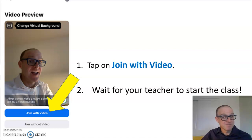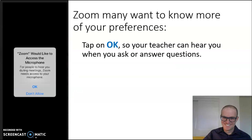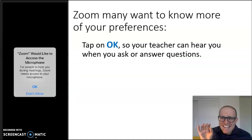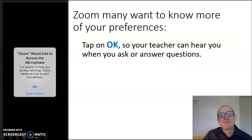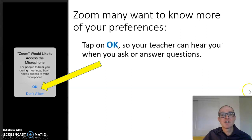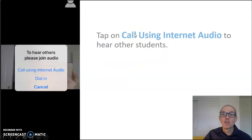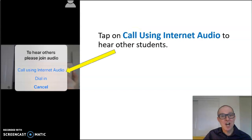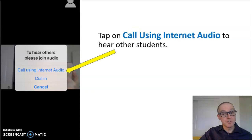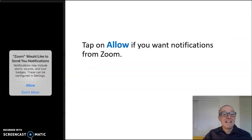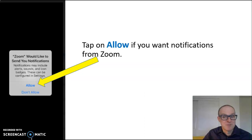Then wait for your teacher to start the class — it's that easy. Zoom may want to know more of your preferences. Tap on OK so your teacher can hear when you ask or answer questions. Tap on Call using internet audio to hear other students talk. And tap on Allow if you want notifications from Zoom.